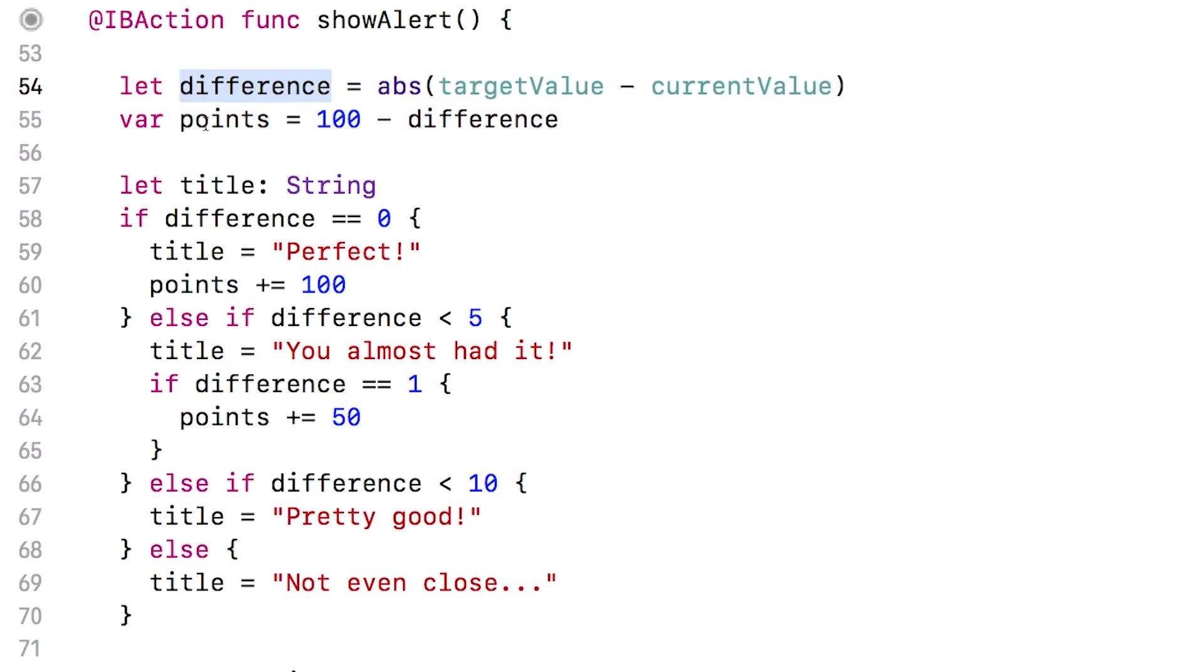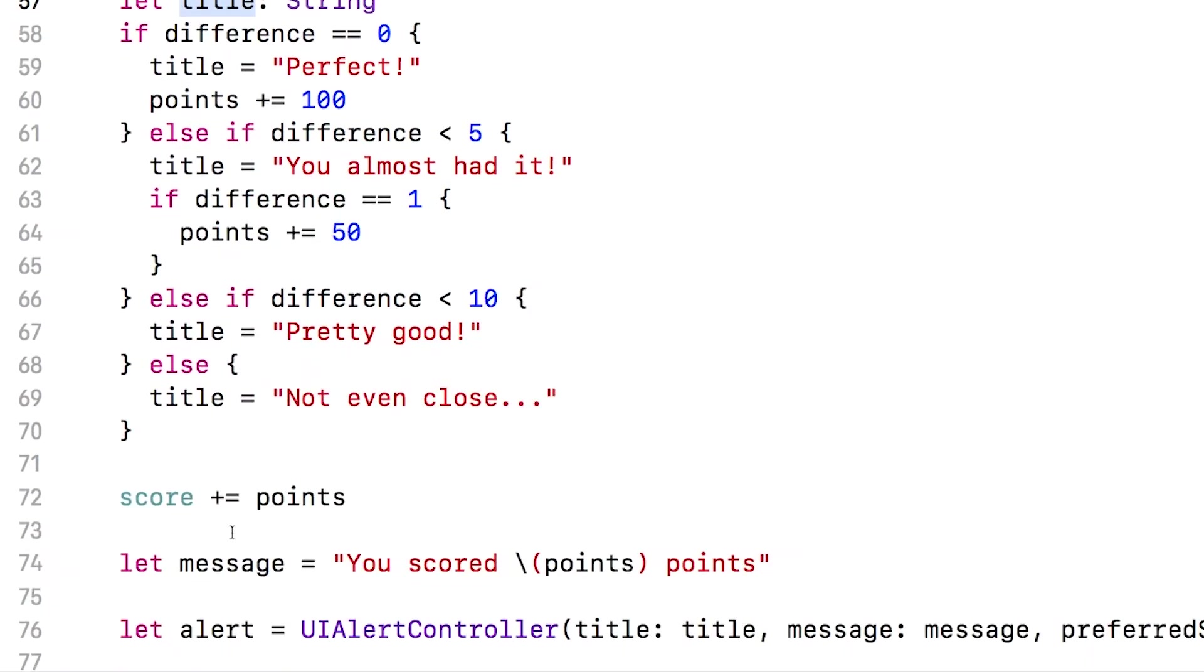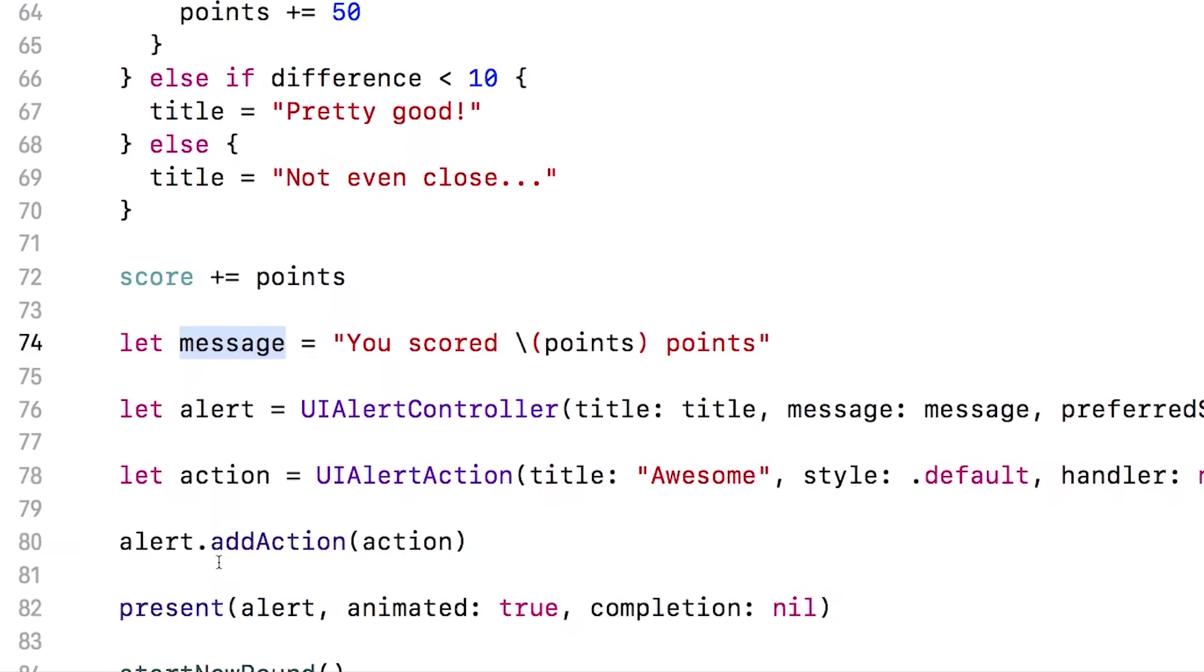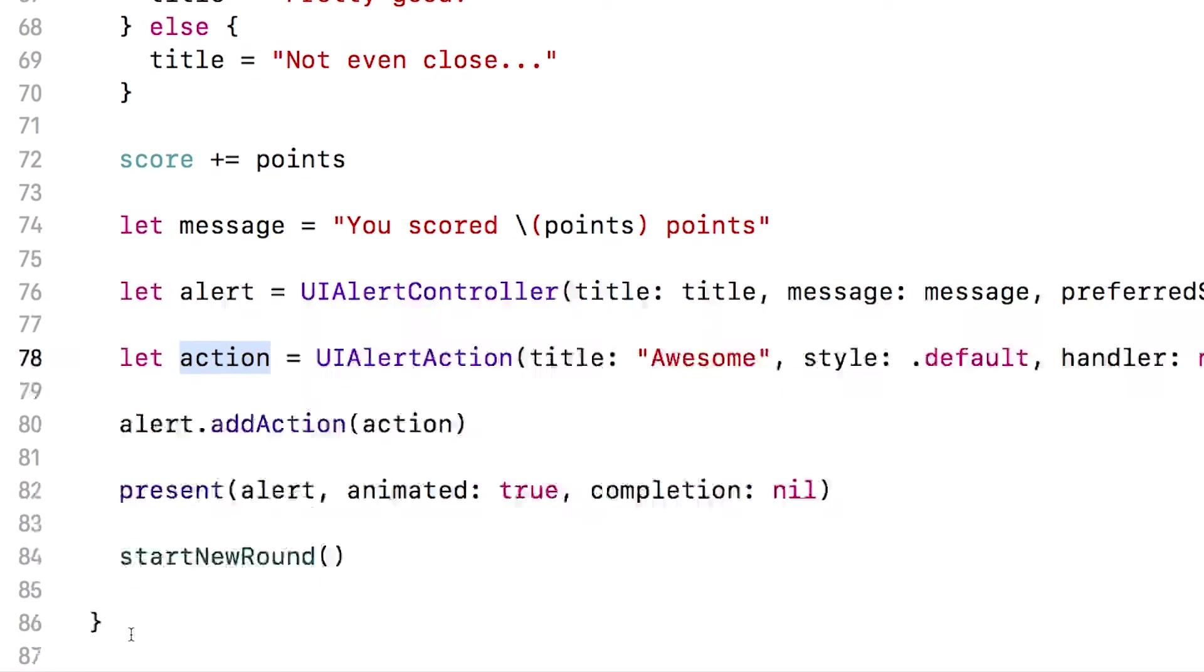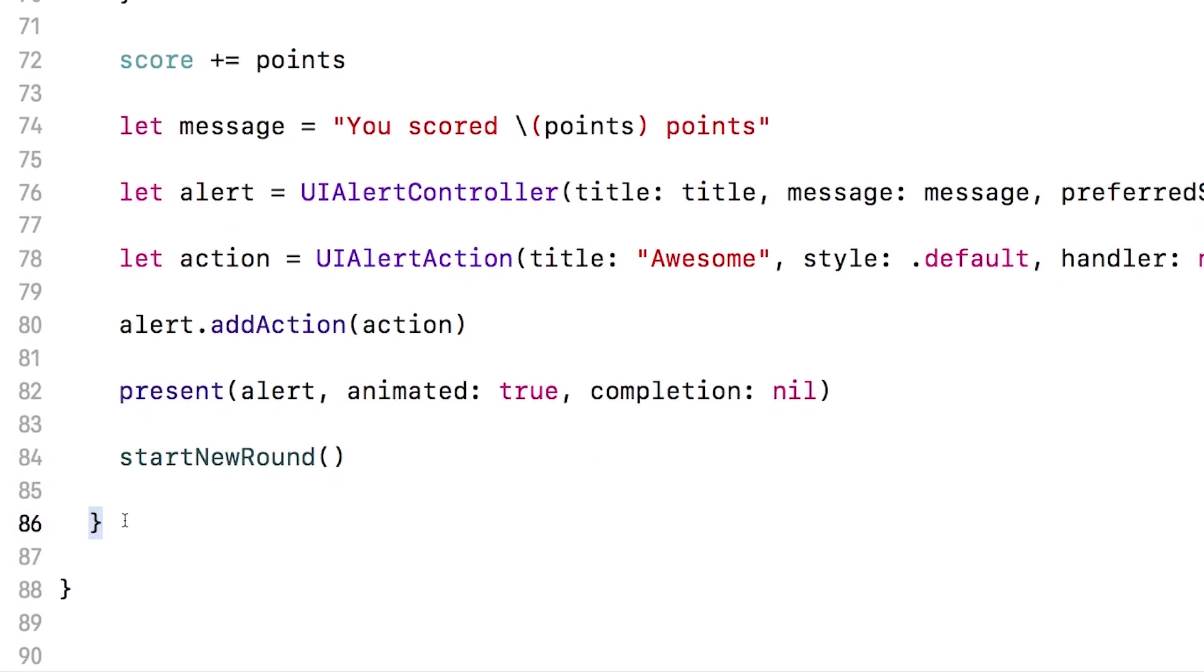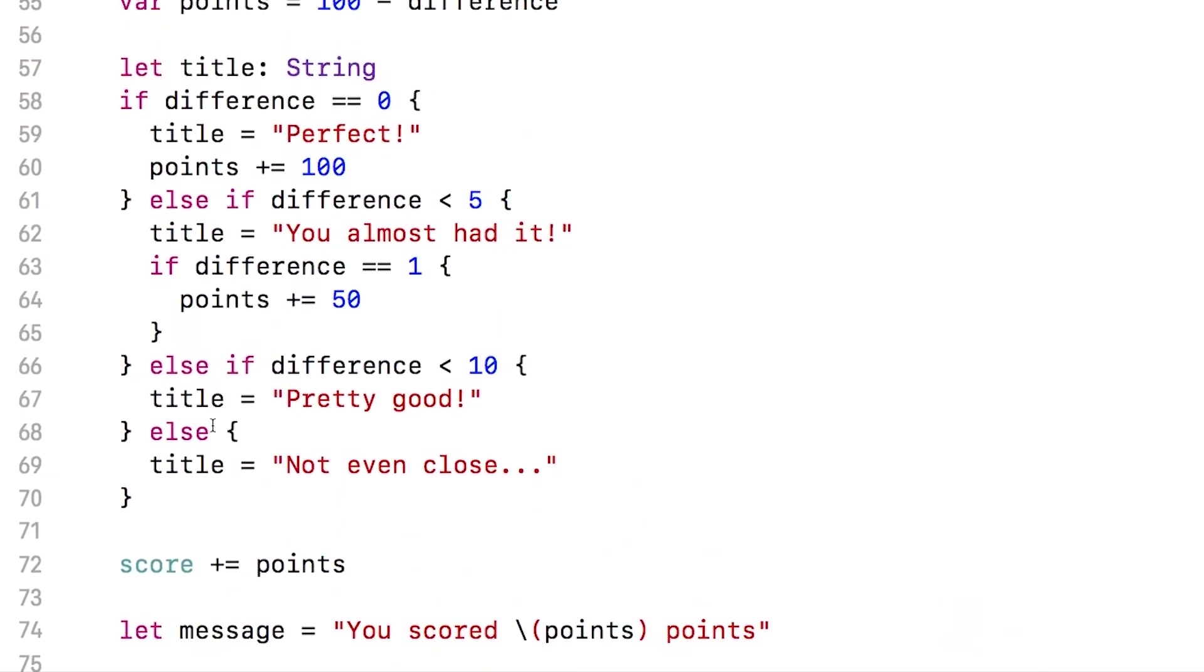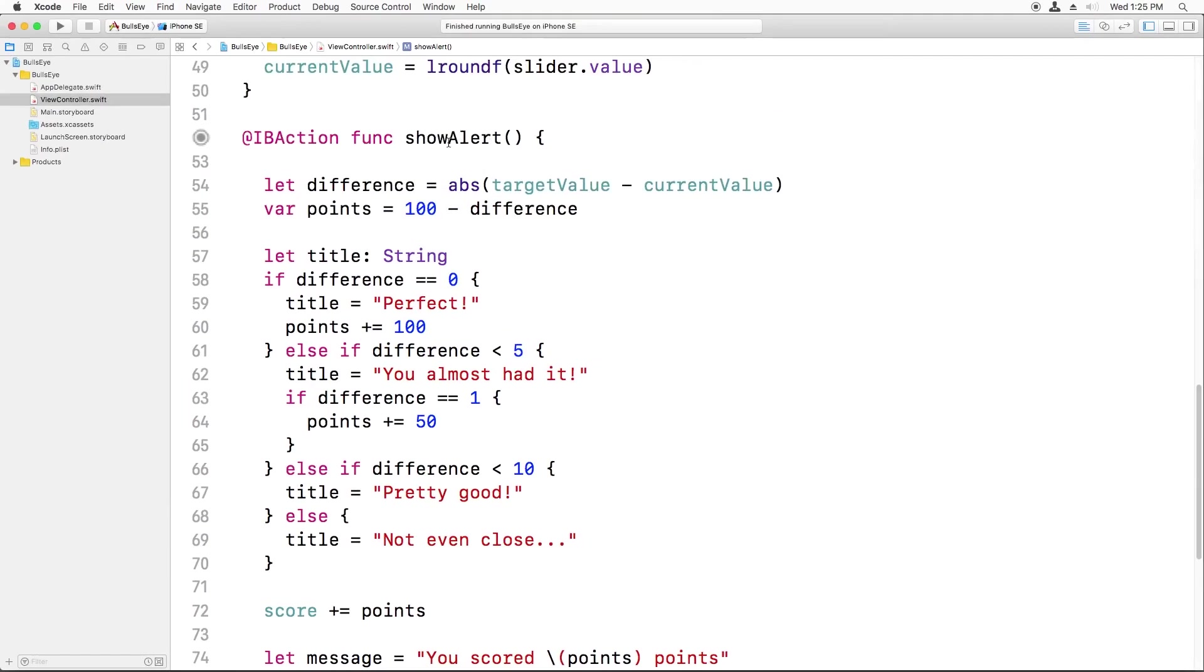Difference, points, title, message, alert, and action. Since they're local variables, they're restricted to the show alert method and they do not exist once this method completes. As soon as the method is done, the locals cease to exist. Similarly, each time the show alert method is called, these variables are created anew.